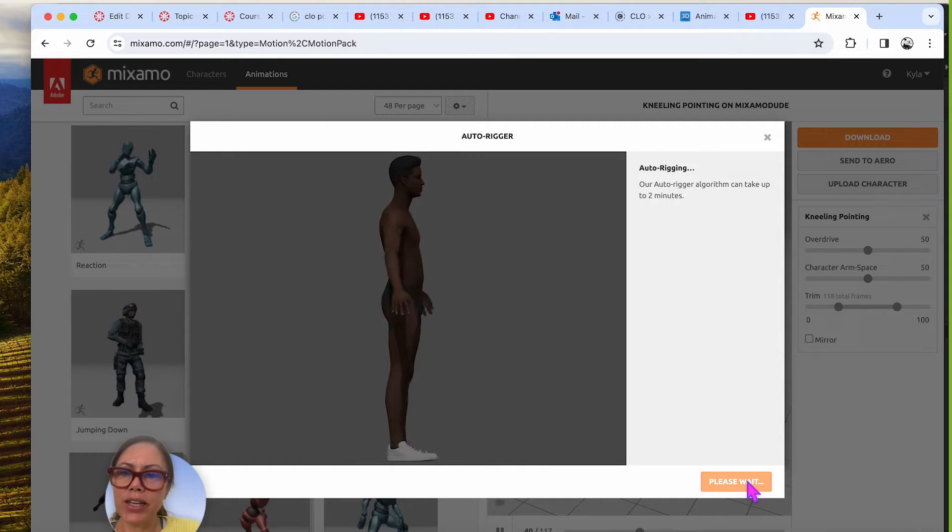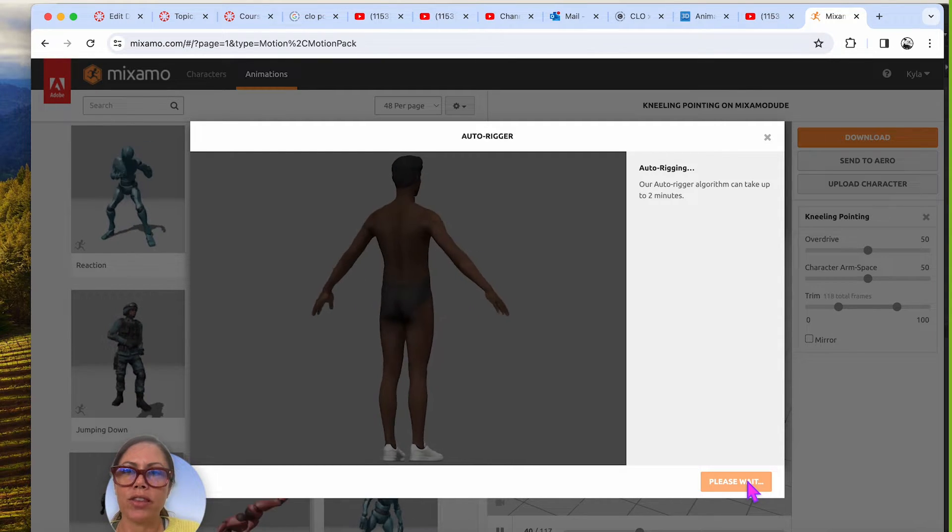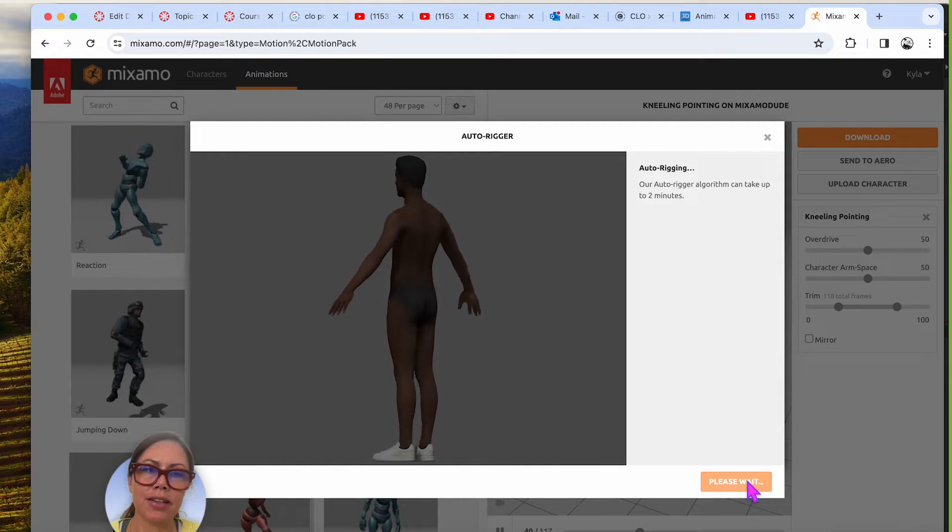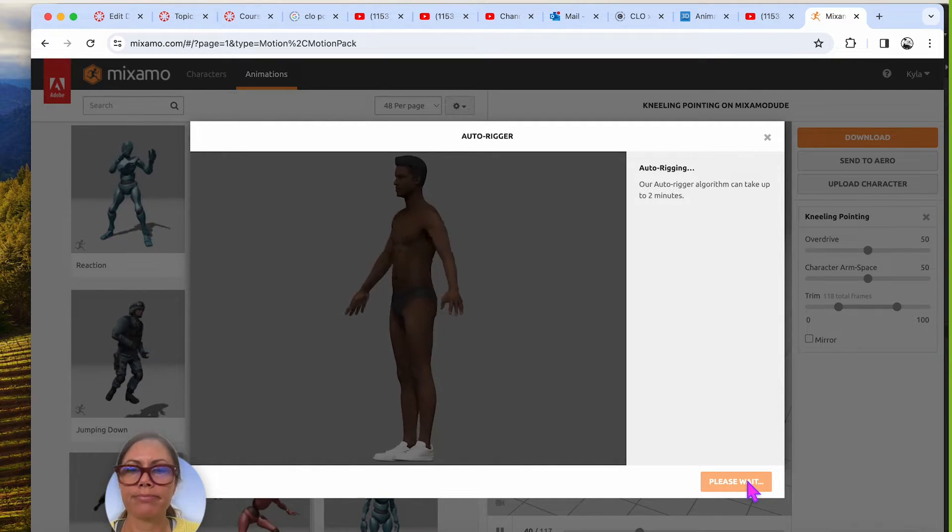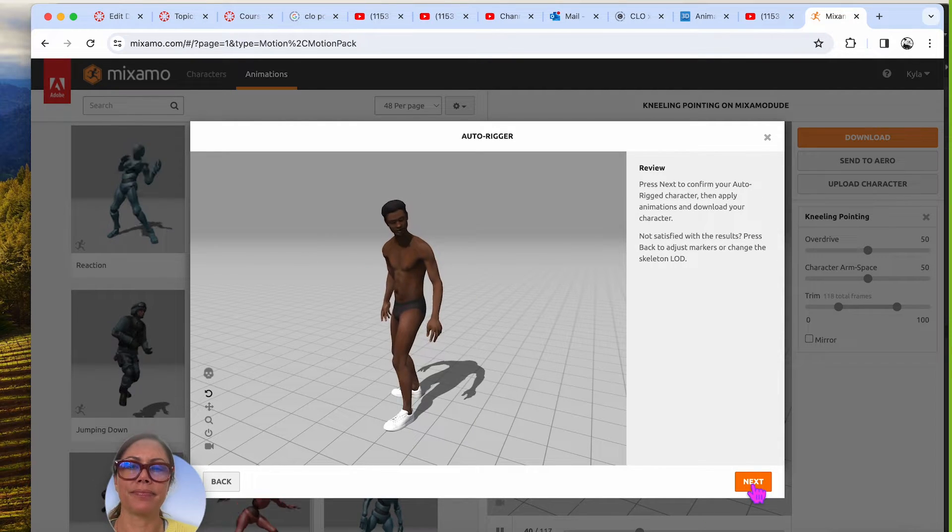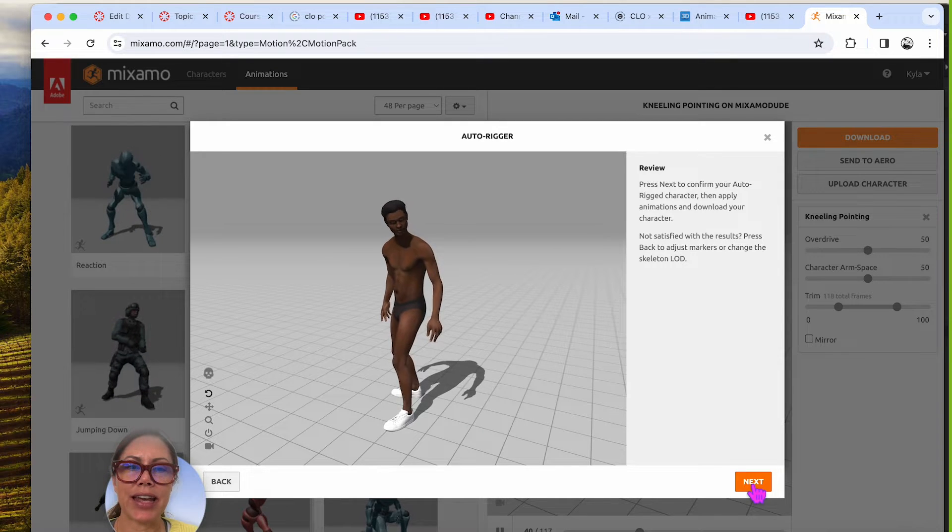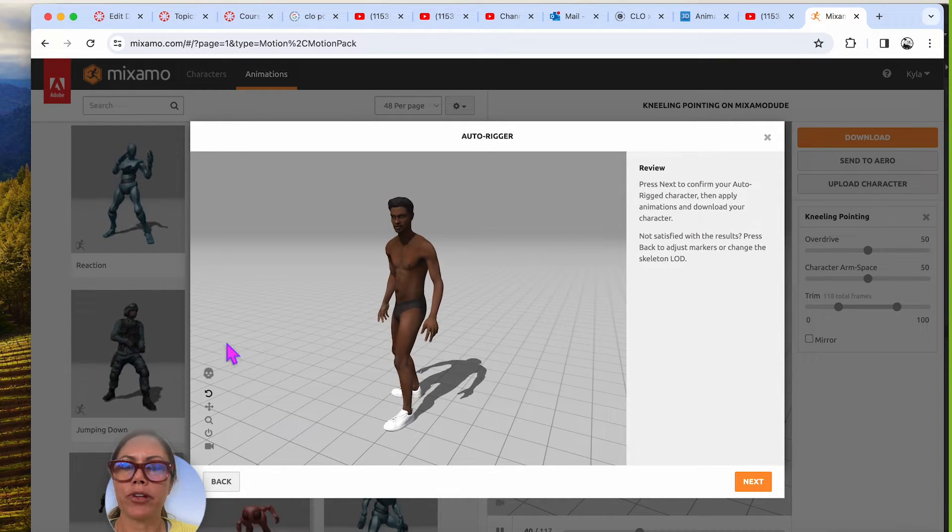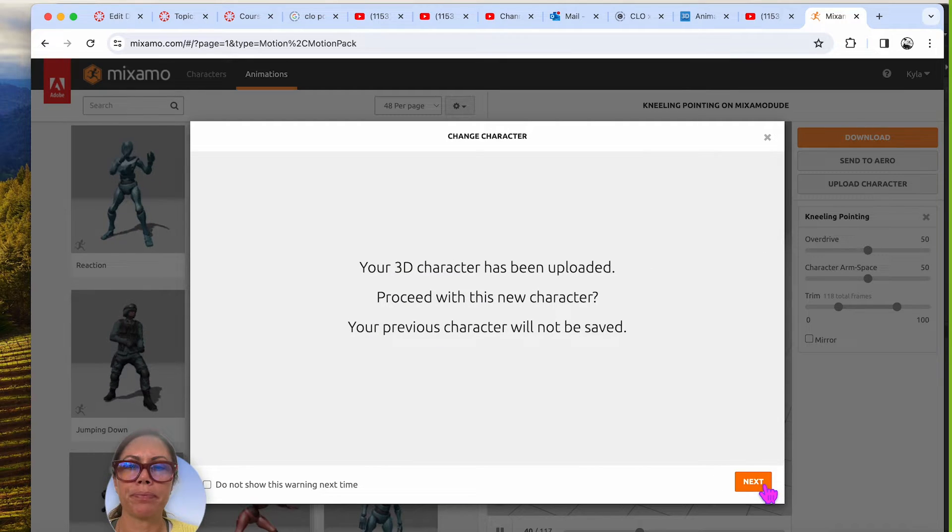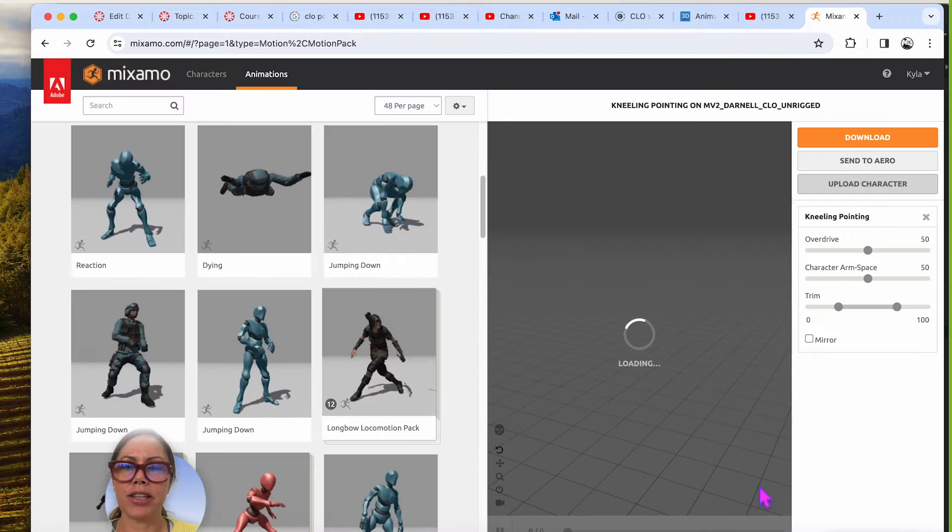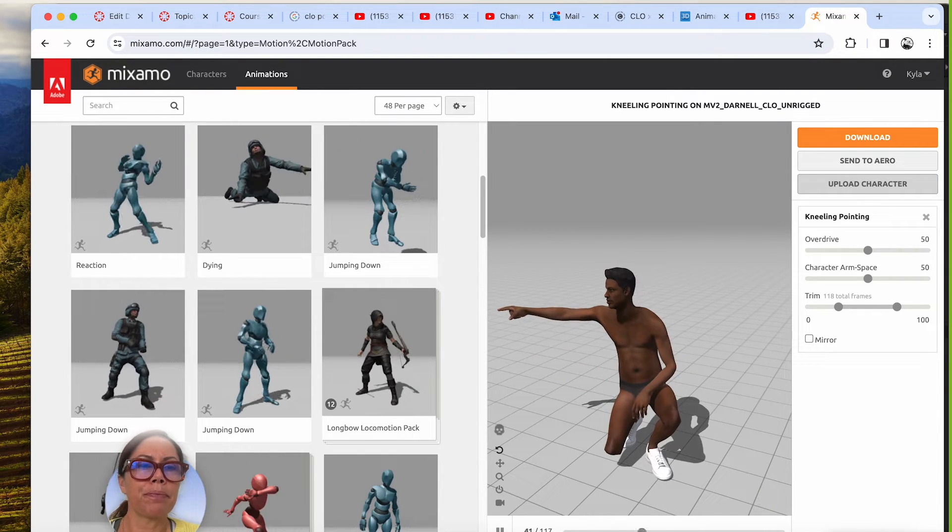And it's rigging it for us with a Maximo rig that will work really well with all their animations. He's ready to go. Let's say next. So if you're not happy, if something's weird, you can go back and move your little rigs around, but I think I'm okay. I'm going to hit next. So proceed with this character. My previous one won't be saved. That's fine. I don't need that other one.